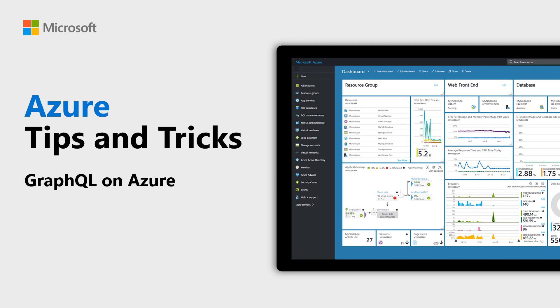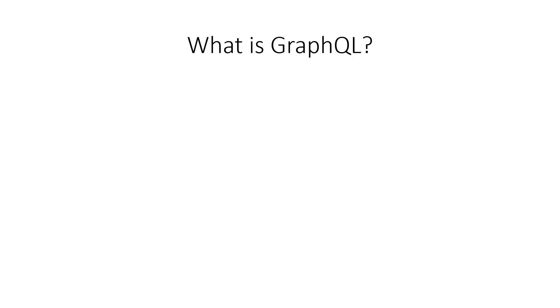Learn about using a GraphQL API in Azure in this episode of Azure Tips and Tricks. GraphQL is a great way of creating and querying APIs.